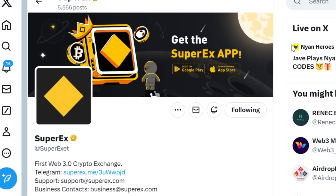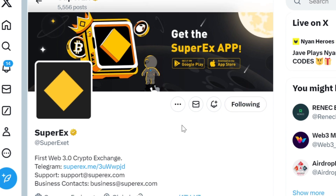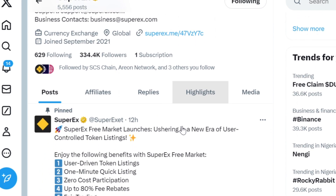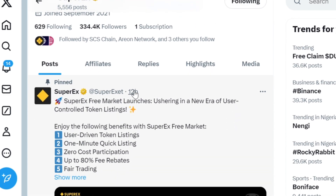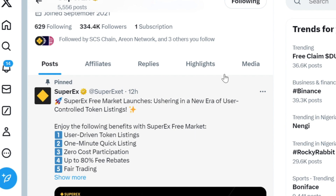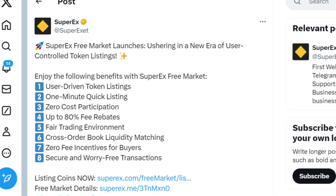Hi guys, welcome to this video. There's a big update on a video I made a couple of weeks ago on this channel concerning SupplyX free market. The update has fully released — you can see this function was released 12 hours ago. SupplyX free market launches, ushering in a new era of user-controlled token listing.